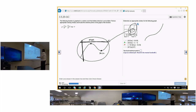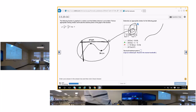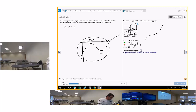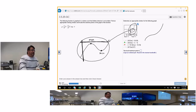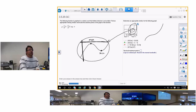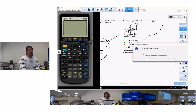The question says determine the appropriate window. What I do is use zoom box — I don't really use the window that much. I'll just show you what I do. You've got to graph the equation, so hit Y equals.